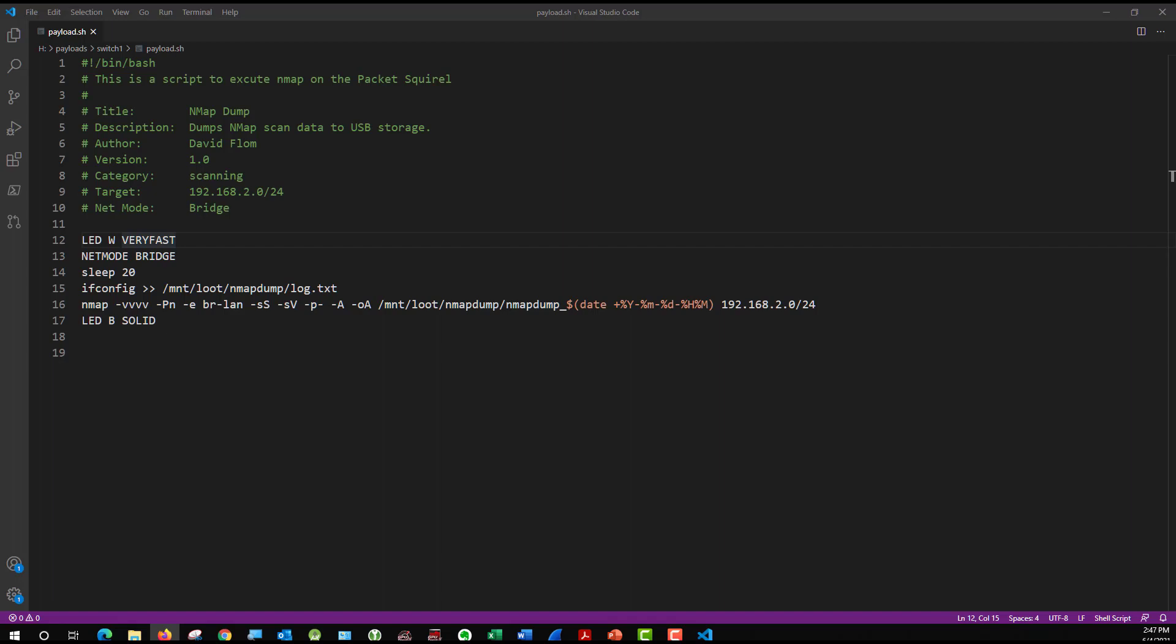And O A is telling it to write the results to a file. And the next line of code, MNT loot, is the location where I want it to put the files that it writes. And that last little code is just going to put today's date behind the name of the file. So I know when it was collected. And the last part of that is the IP address, or in this case, the network range that I want it to scan.